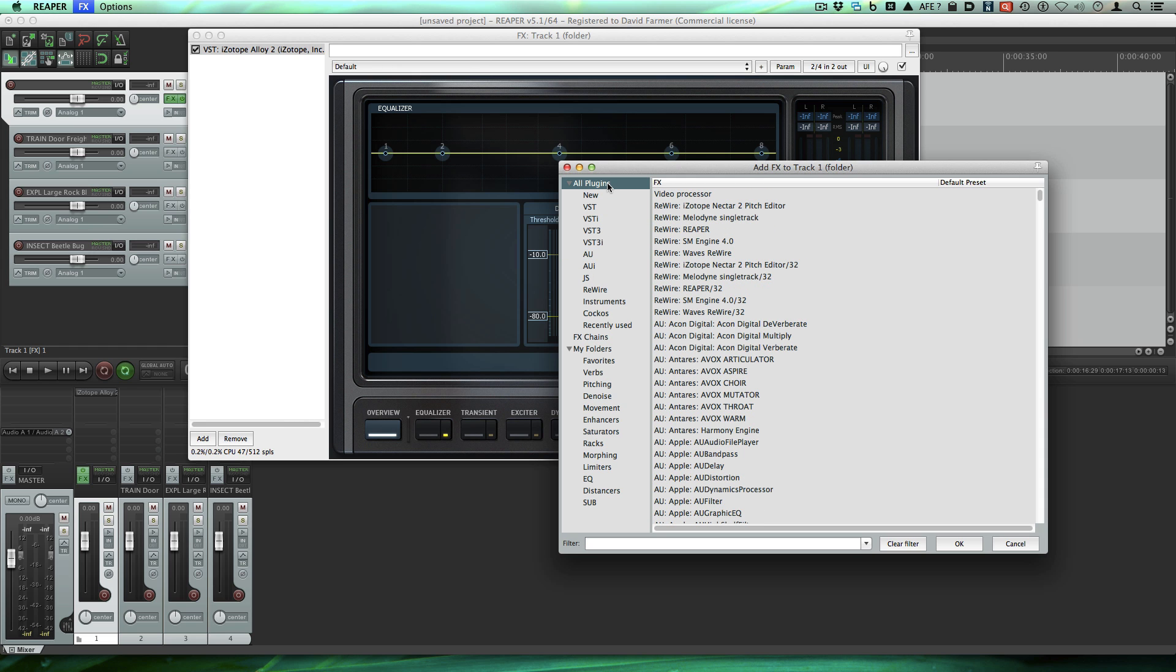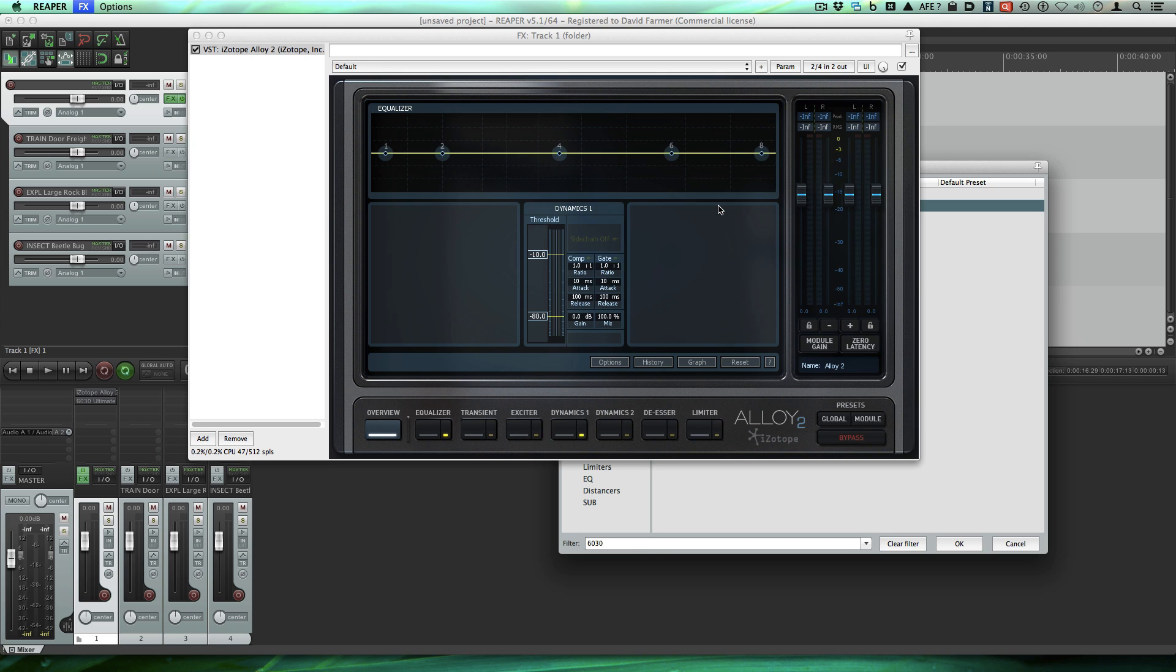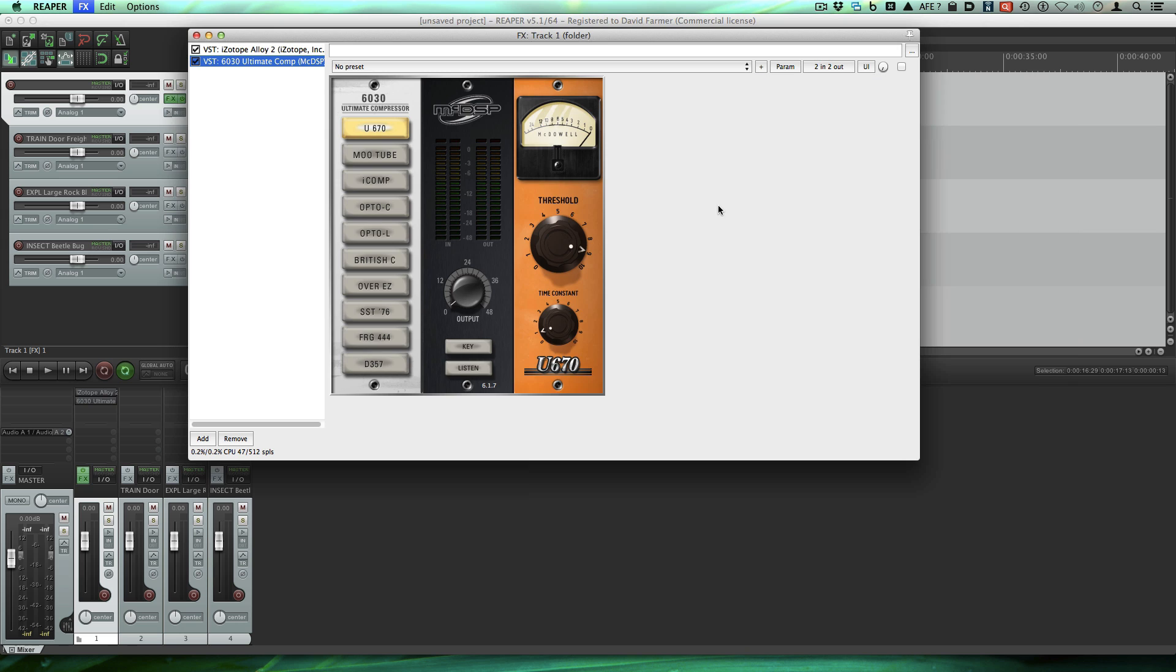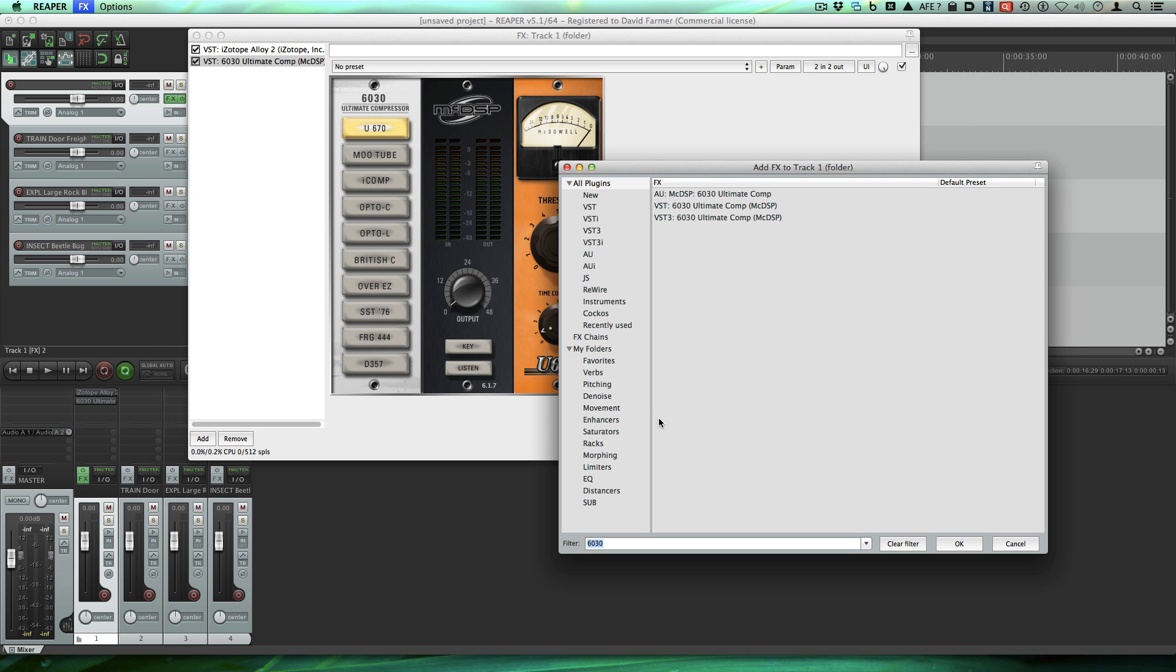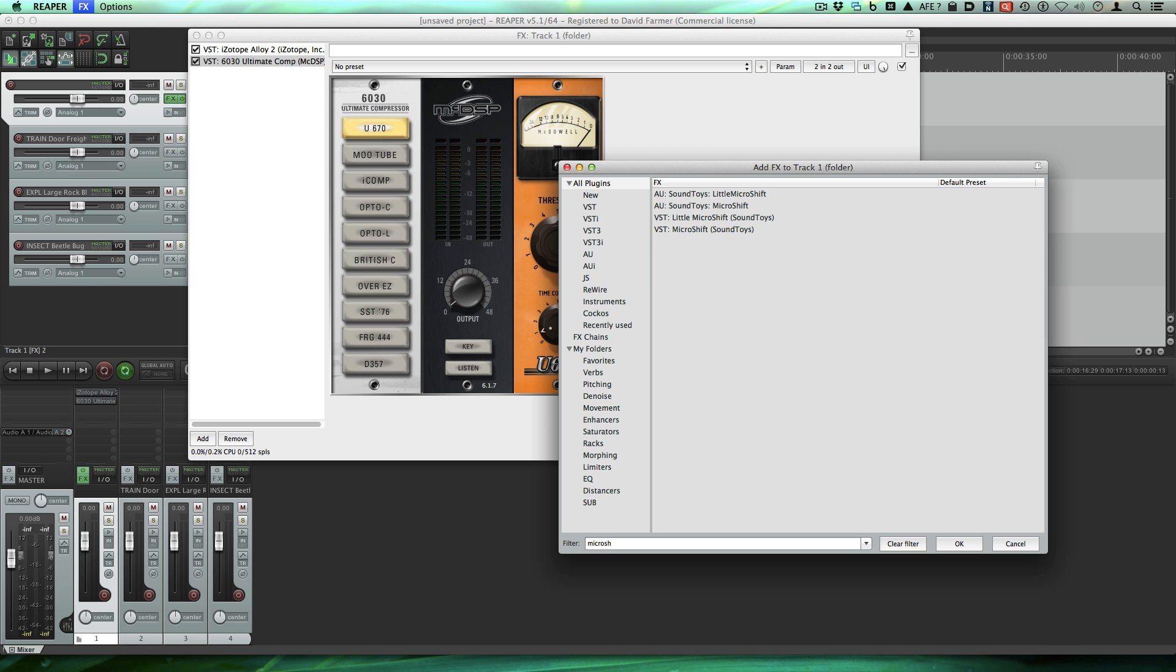You also can search within subfolders like in this AU or this VST. Let's just go ahead and select all plugins. Let's put McDSP 6030 on here. And let's add another one. How about micro shift from Sound Toys.